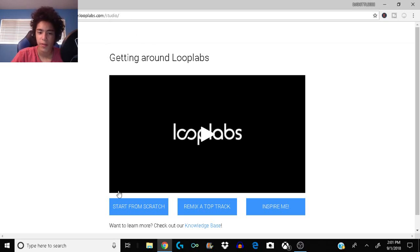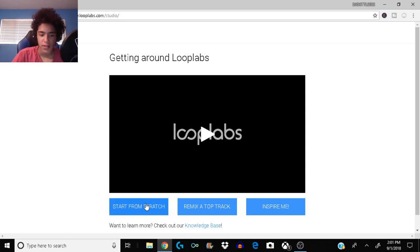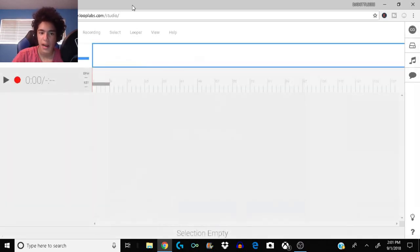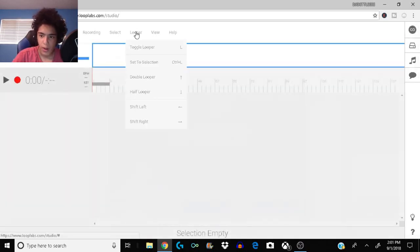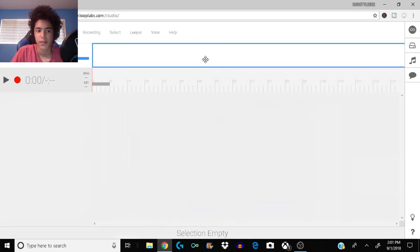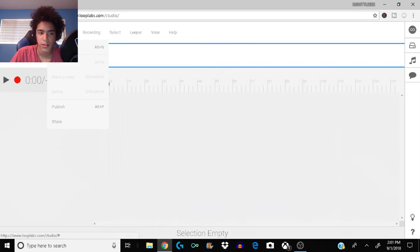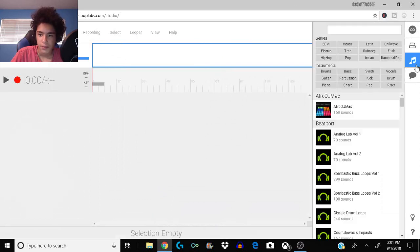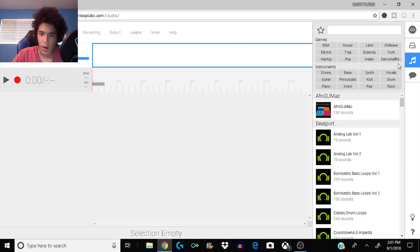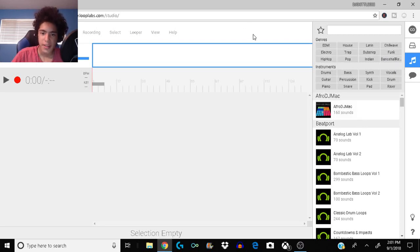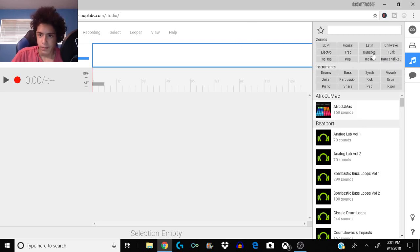Basically this isn't like a really professional software but it is really fun. I'm gonna show you how to do all the stuff. All you need to do is make an account, sign in, and then you click on studio. It takes a little while to load, it isn't like the best working website but it is pretty awesome.